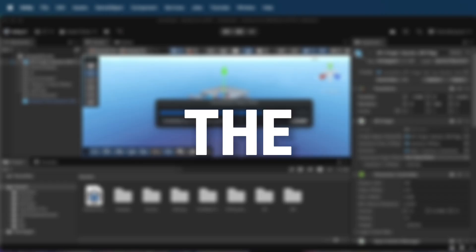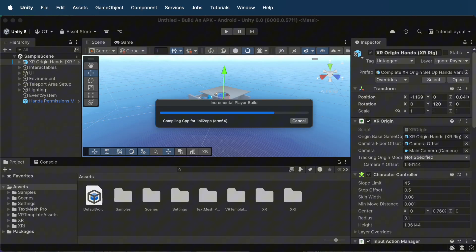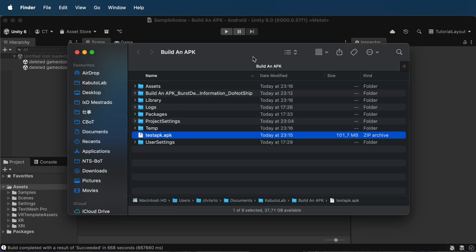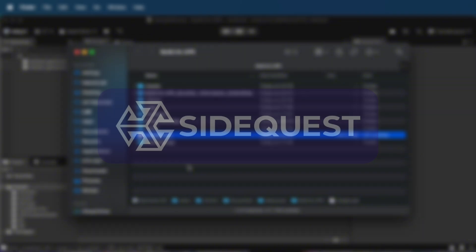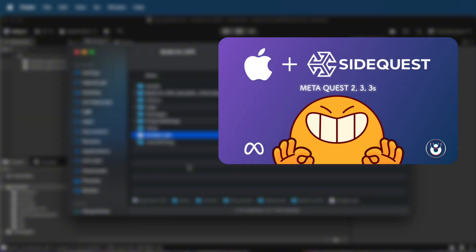Step 5. Sideload to Quest 3. Once Unity is done, you will need to sideload the APK onto your headset. You can use SideQuest. If you're new to sideloading, check my other video, where I guide you through using SideQuest step by step.